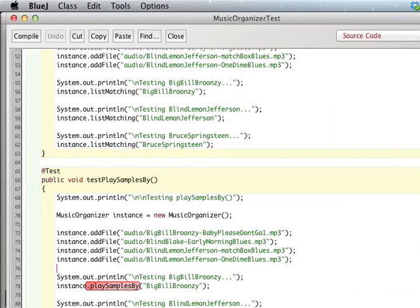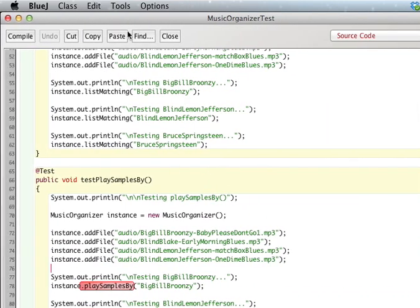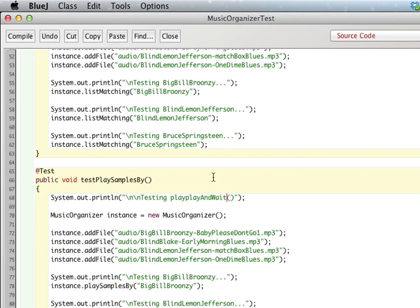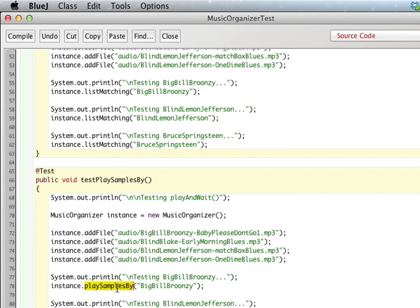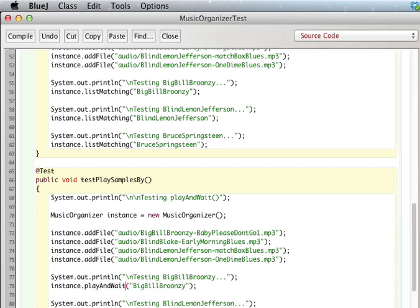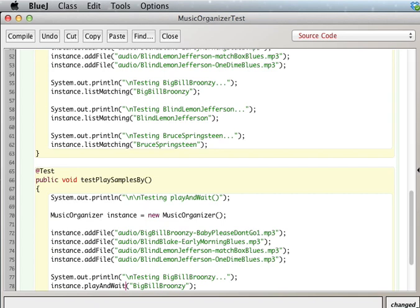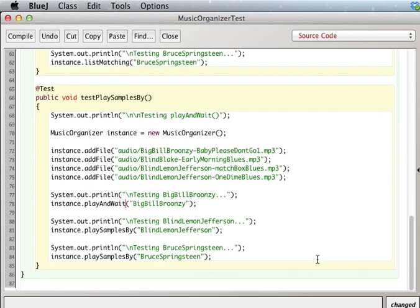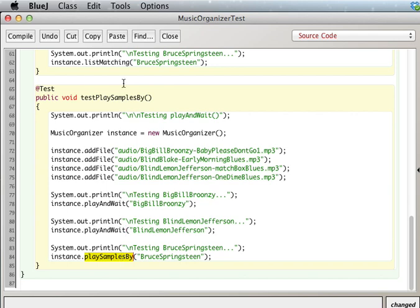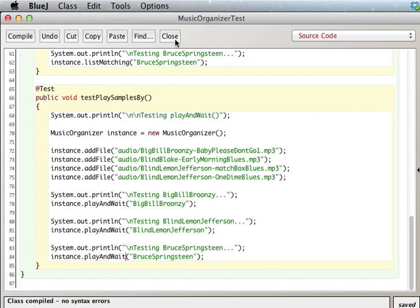This way you can use this test class yourself. Paste. Oops. Testing play and wait. So instead of play samples by. Okay, let's see if that compiles. Yeah.